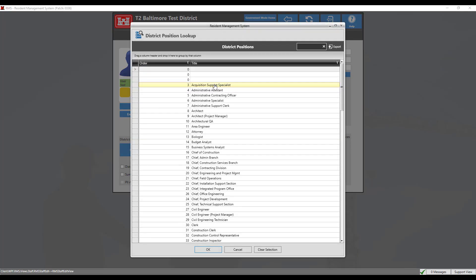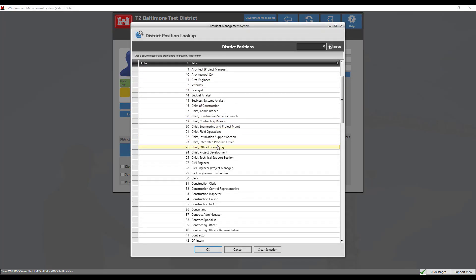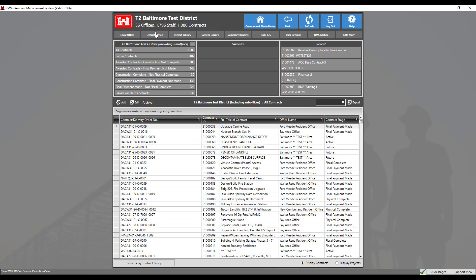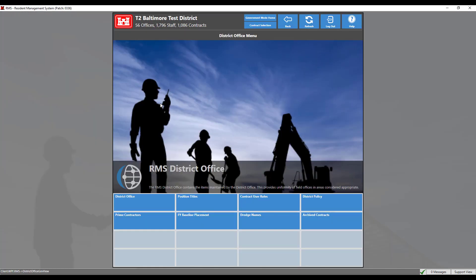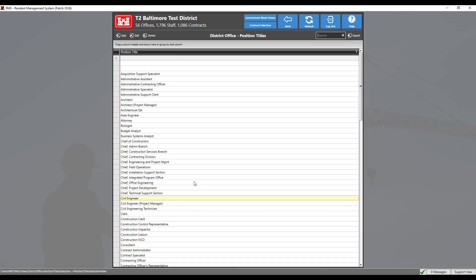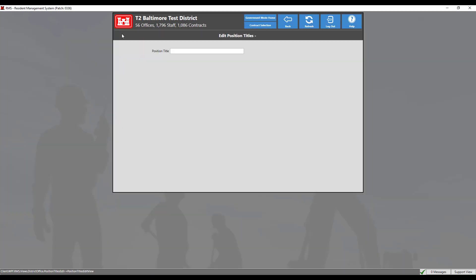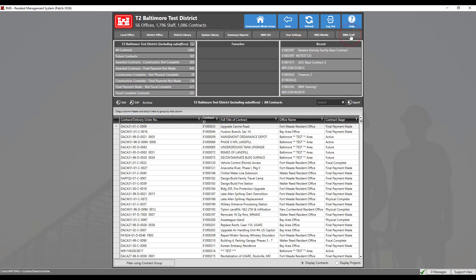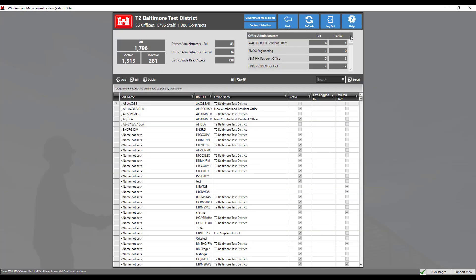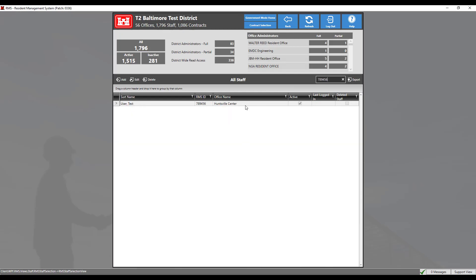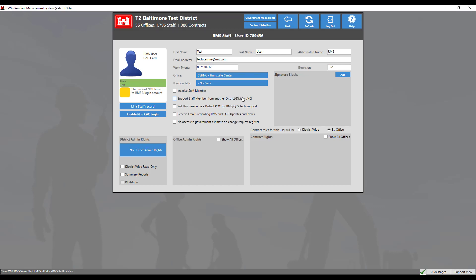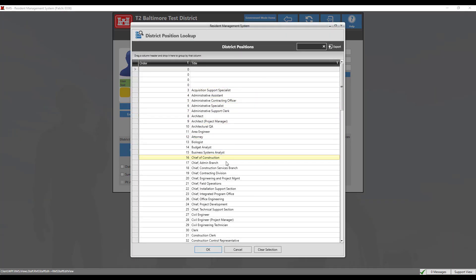Select the new user's position from the district position lookup list. If the title is not listed, navigate to the district office module by clicking the back button, then contract selection, then district office, then position titles, and click the add button. Since our contract already has the position title set up, we will leave this entry blank and return back to the RMS staff module to continue editing our record. Let's search for our staff record once more and double click the record to edit. We can now select the position from the lookup menu and click OK to add.